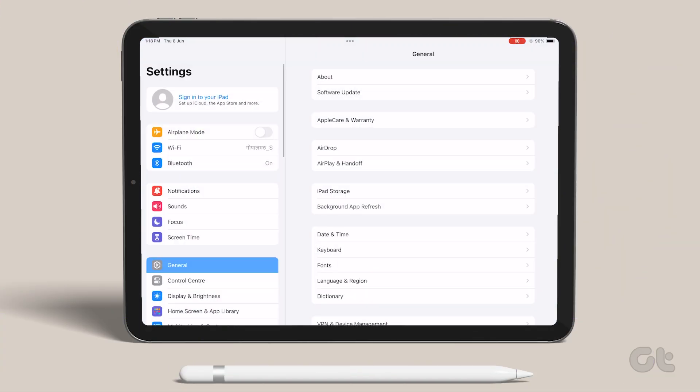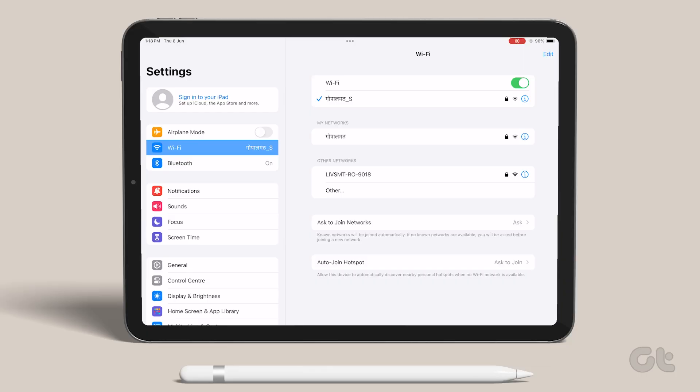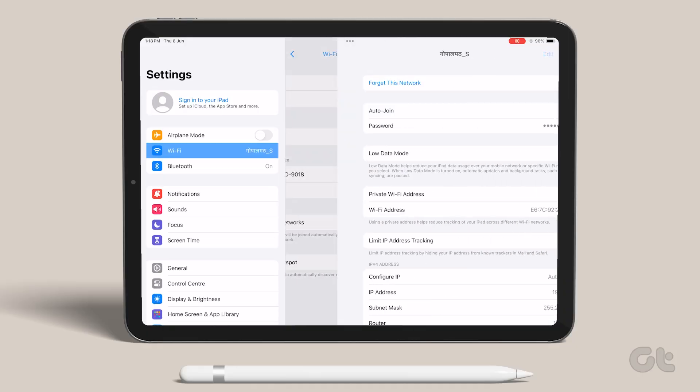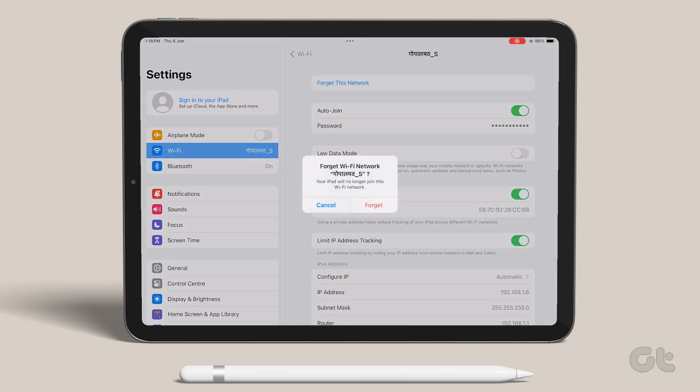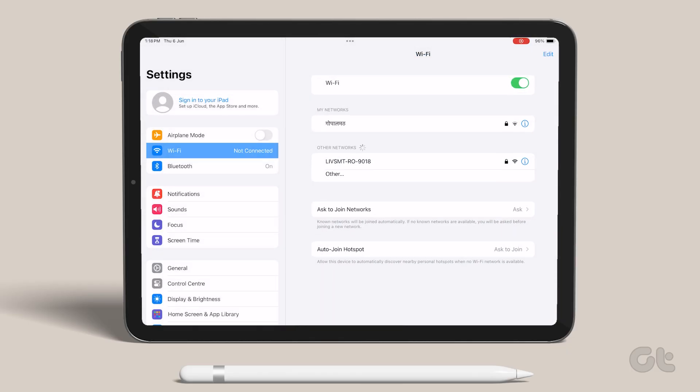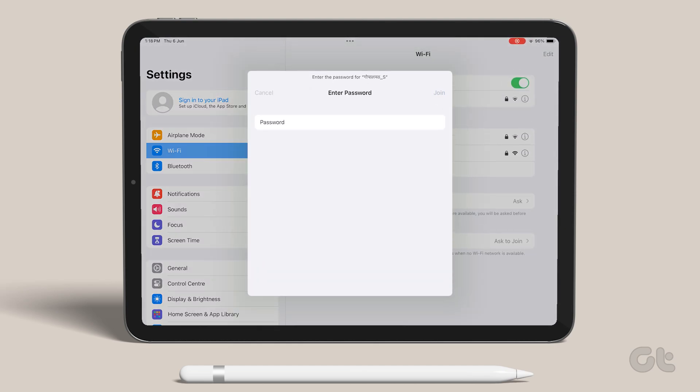Open the Settings app on your iPad and navigate to Wi-Fi. Now go to the relevant Wi-Fi network and tap the eye icon beside it. Tap on Forget this network and confirm your decision. Then go to the same Wi-Fi network by entering the password again and you should be good to go.